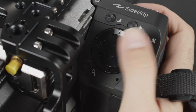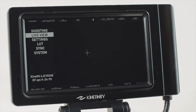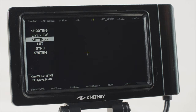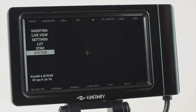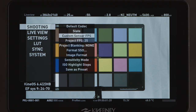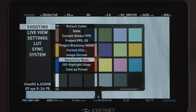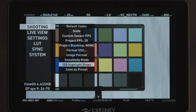First let's explore the main menu. It includes the categories shooting, live view, settings, LUT, sync and system. The shooting menu includes everything that has a direct effect on your shooting, such as sensor and project frame rate, image formats, etc.